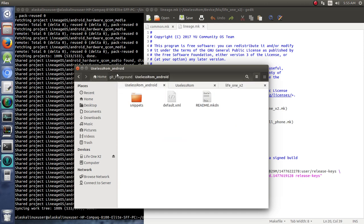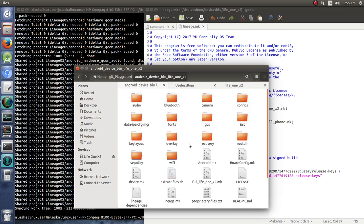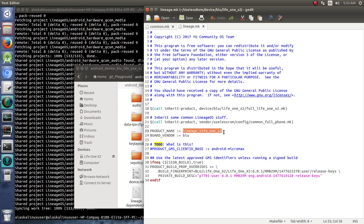Now, the big thing that I edited was instead of vendor CM, it goes to vendor Useless ROM config common. So everything else right now is still the same. It still says Lineage for product name. And of course, if you want to change that, you're just going to have to go through everything and change everything Lineage to Useless ROM. And that's completely fine.